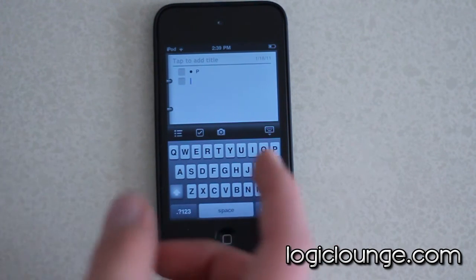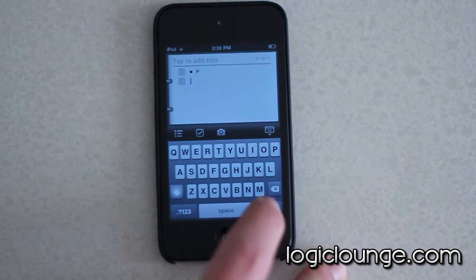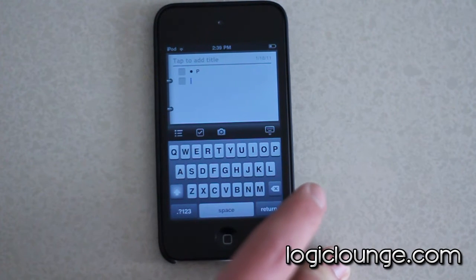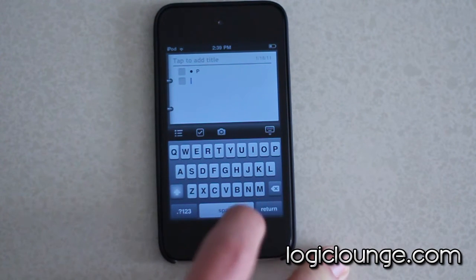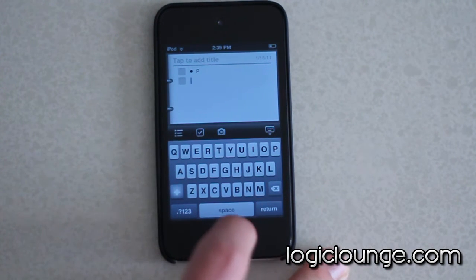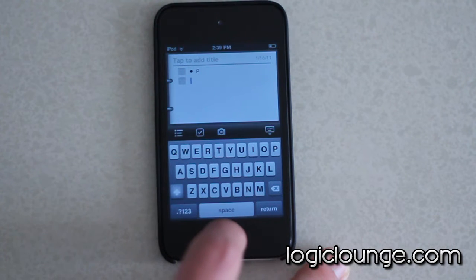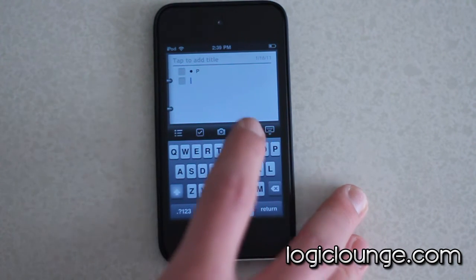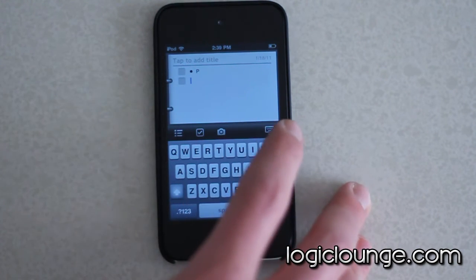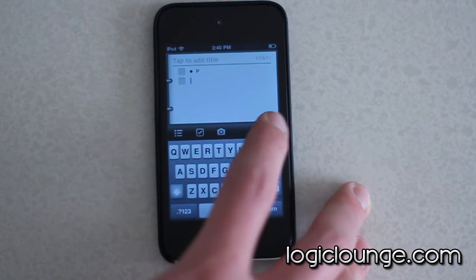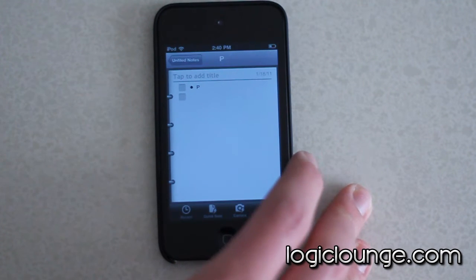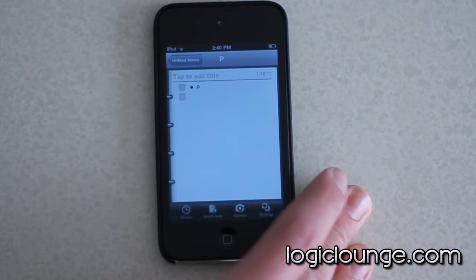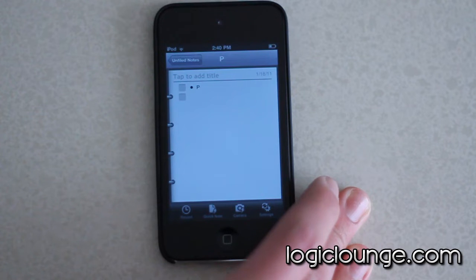All of this syncs up with your Hotmail account, so if you don't have a Hotmail account, I would recommend getting one. You can use this application without it, but it's nice so you can sync between your computer and your iPhone.